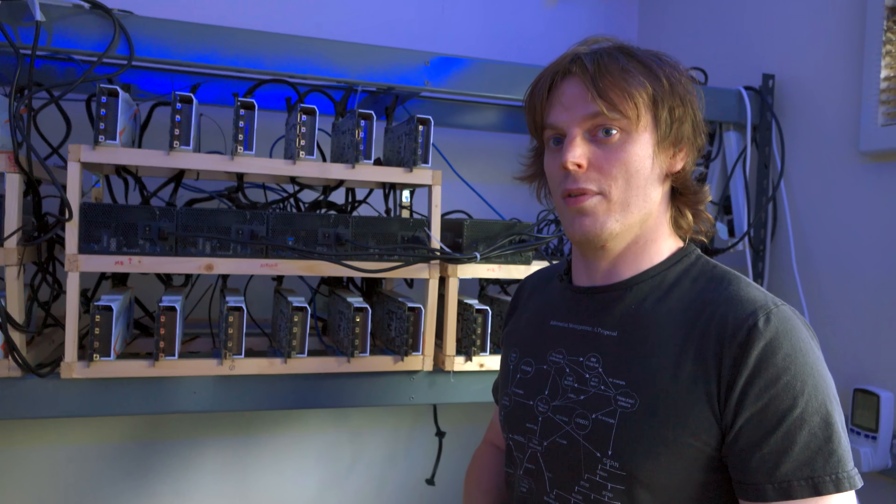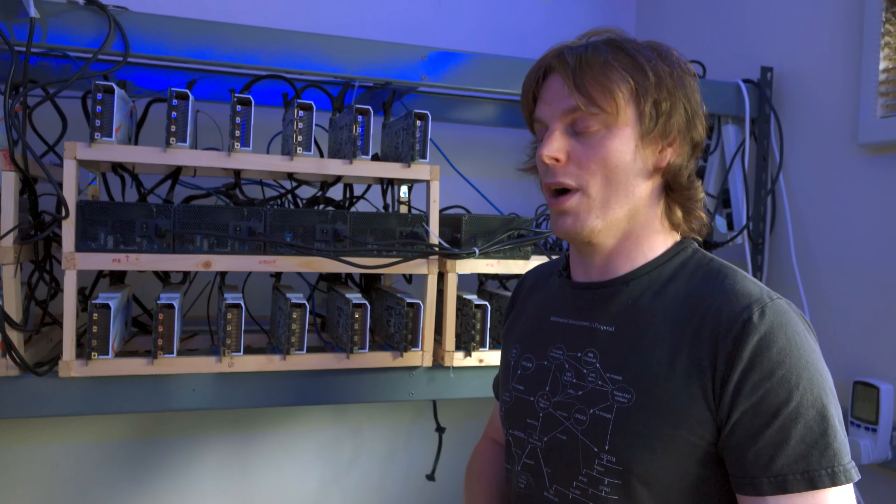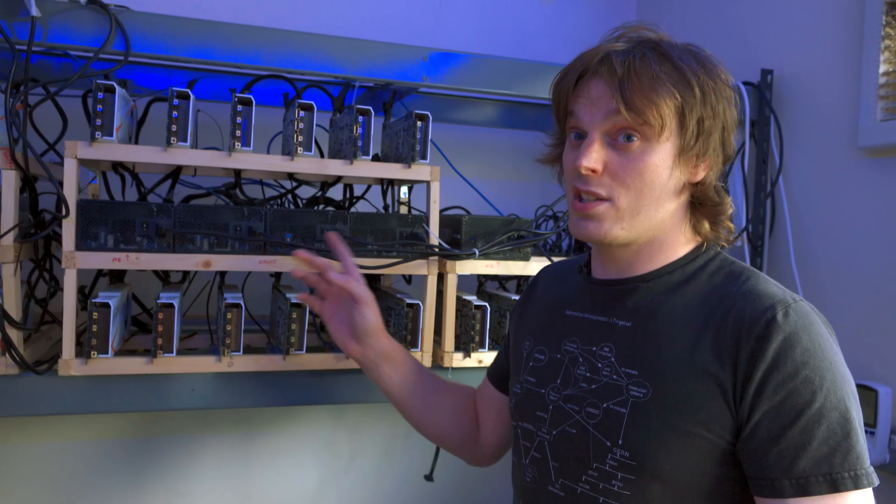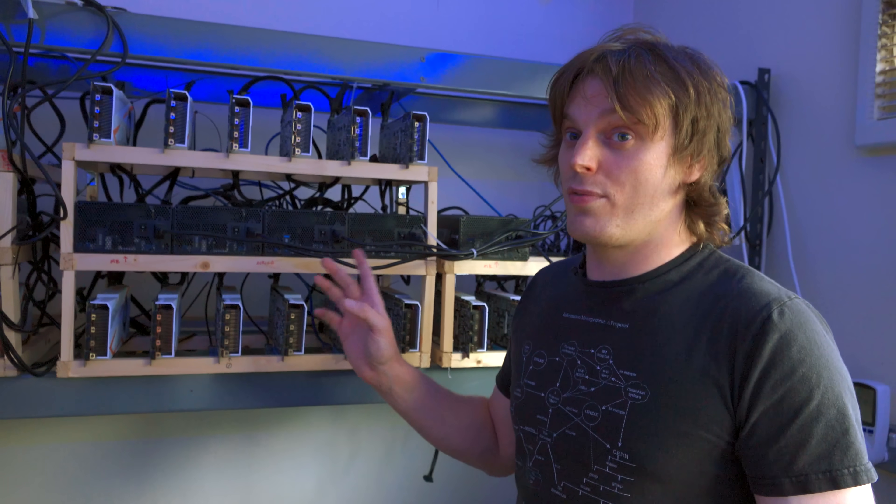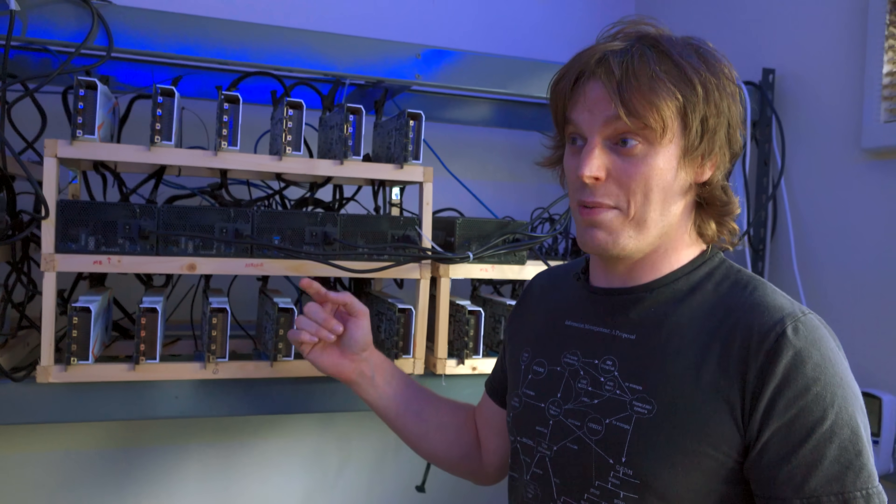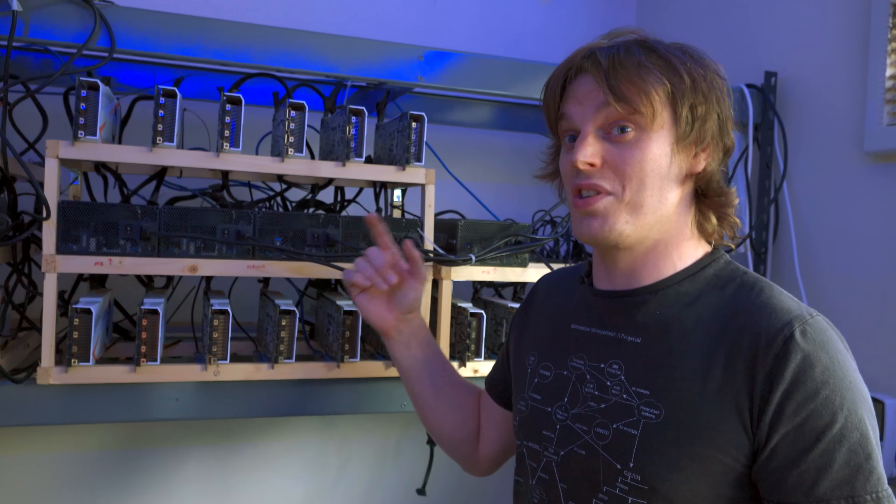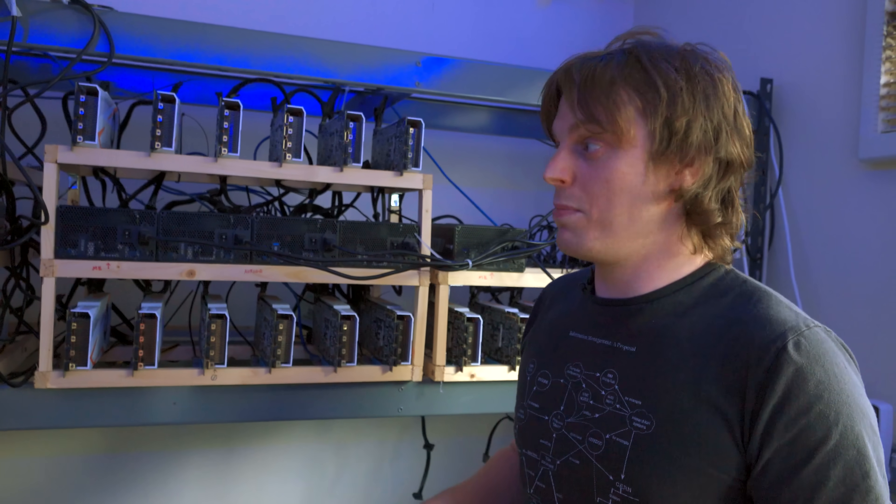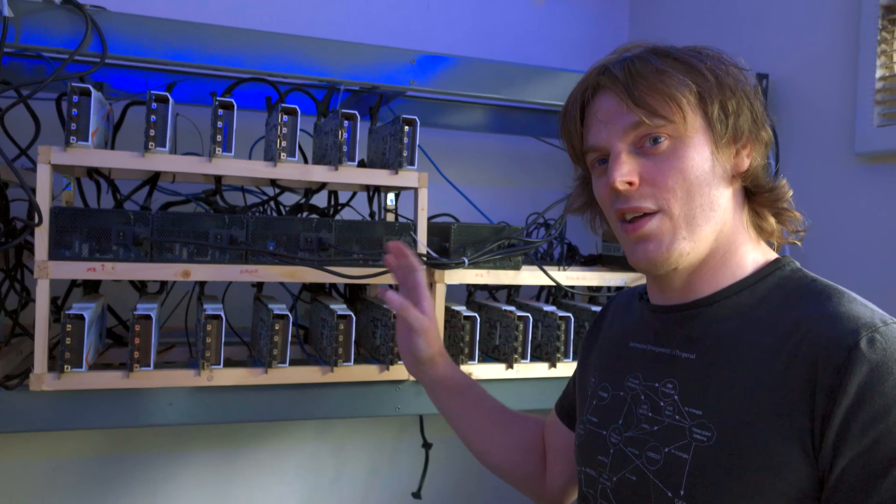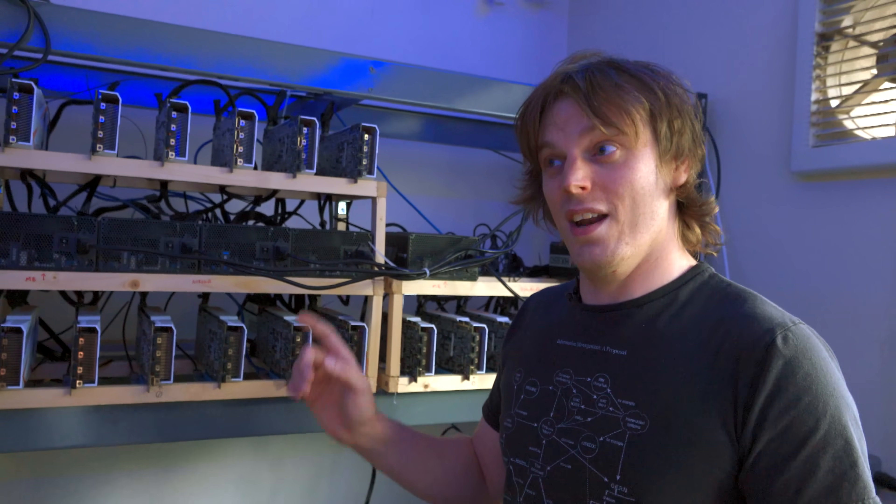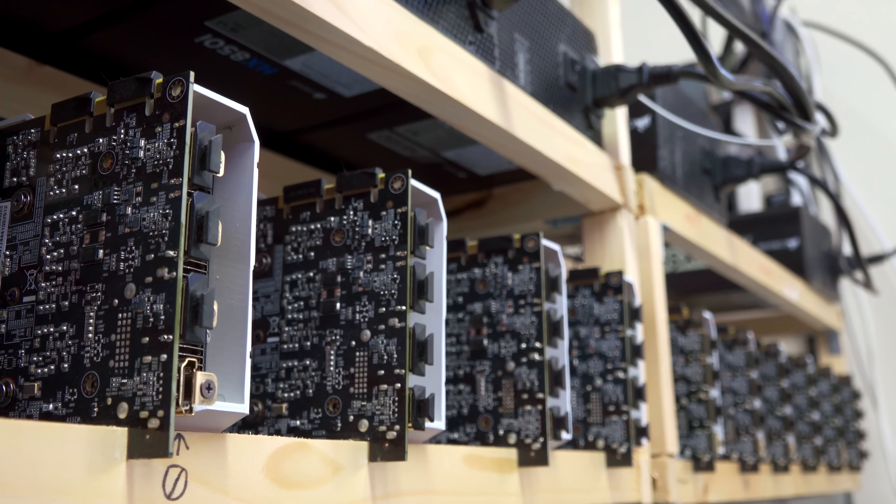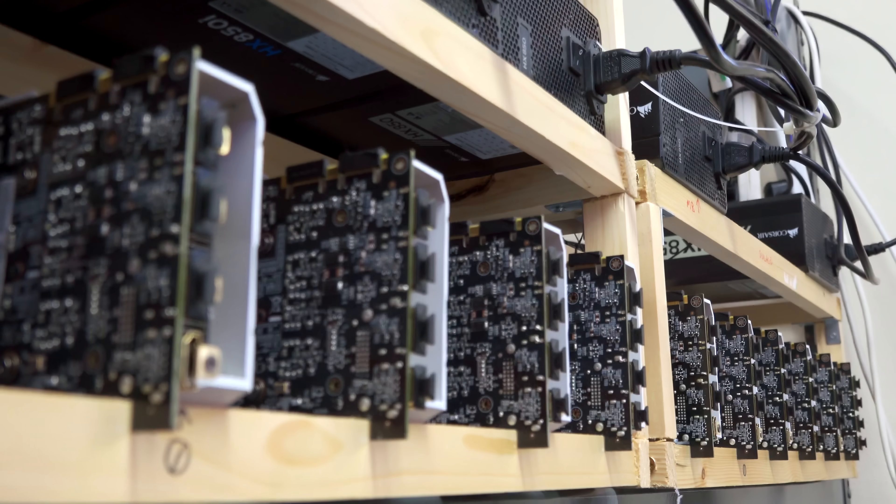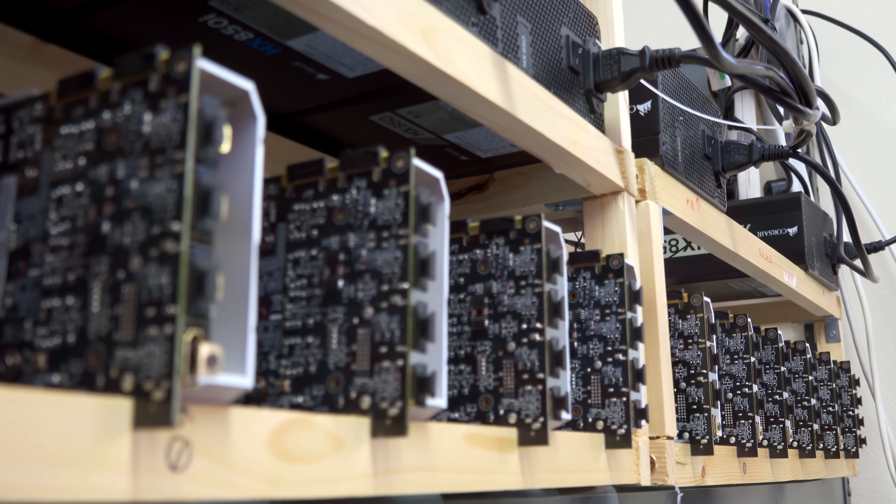Each of these cards is doing 250 watts of electricity in and converting the majority of that to heat. So we've got essentially a 15 kilowatt heater here in quite a small room, so we need to just keep that air moving as much as possible.